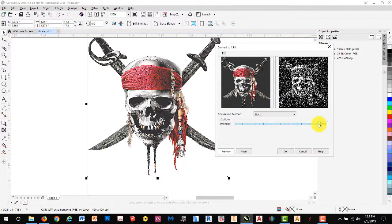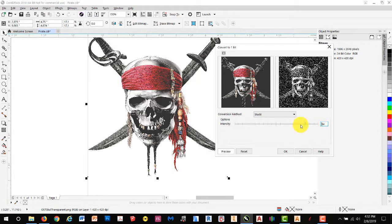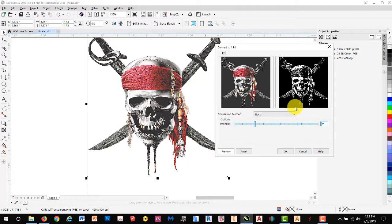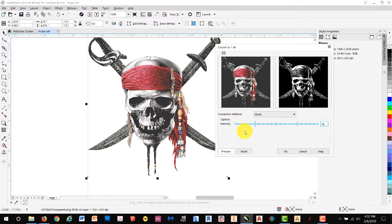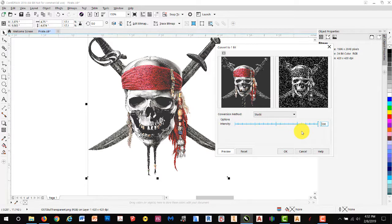You'll notice that we have a black background behind our image, and you'll also notice that if we move our intensity slider up or down, the image on the right becomes smoother or more coarse. At this point we want it very coarse, again, this is because of our medium.